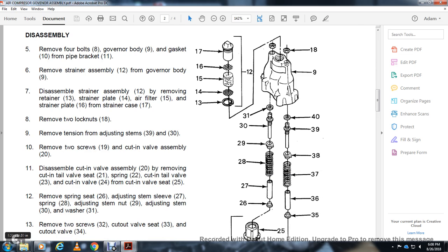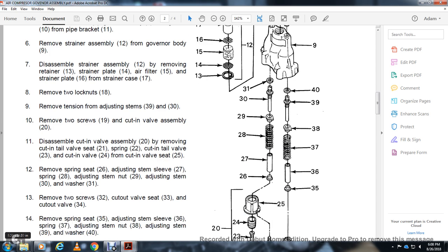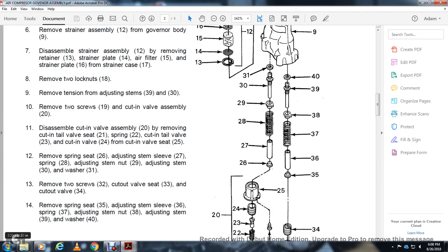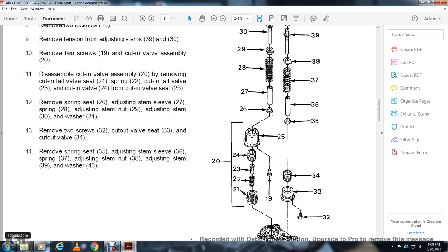Remove screw (32), cut-off valve seat (33), cut-off valve (34), spring seat (35), adjusting stem sleeve (36), spring (37), adjusting stem (38), adjusting stem (39), and washer (40).